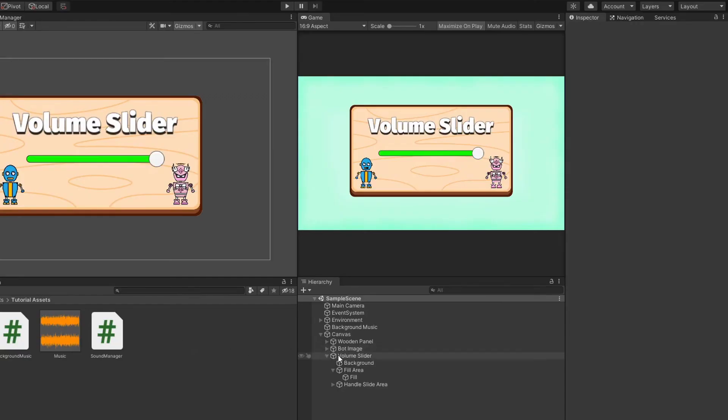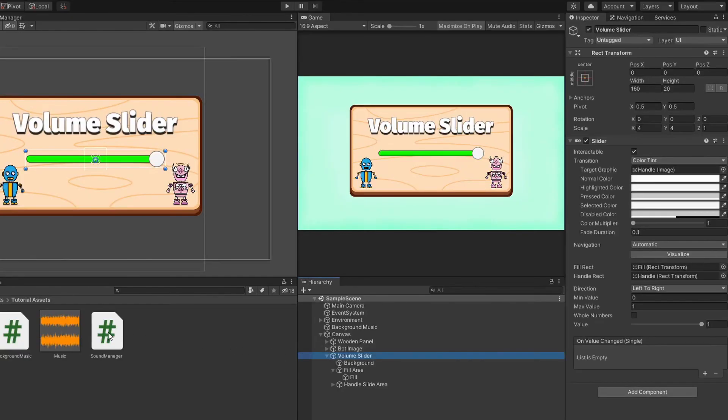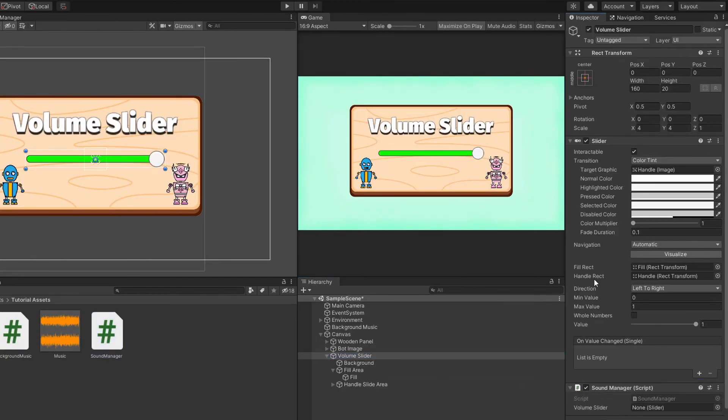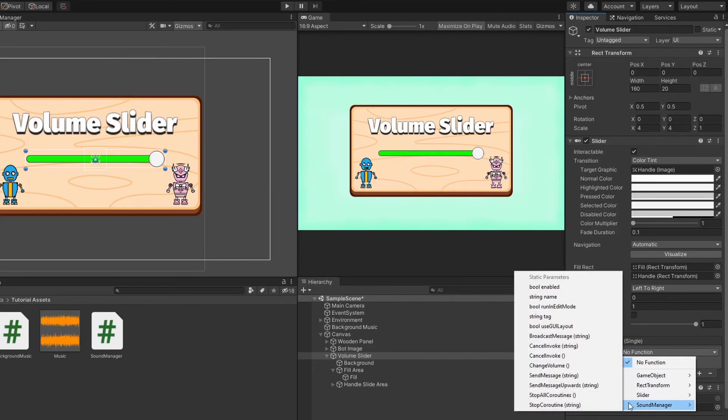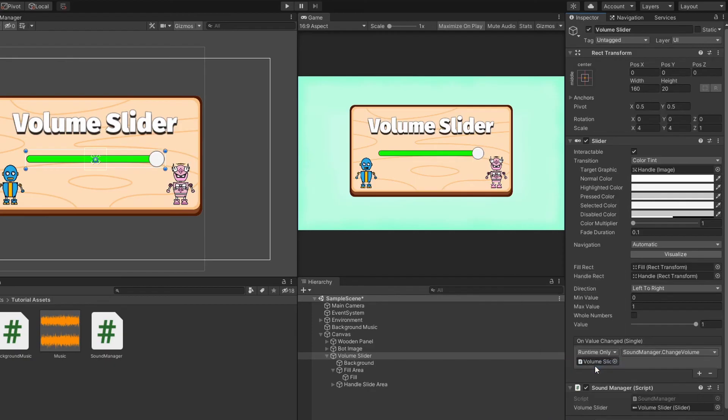Attach the SoundManager script to the VolumeSlider game object and we want to attach the Slider component to it. Lastly, we want to call the ChangeVolume function whenever a player changes the value of the slider.